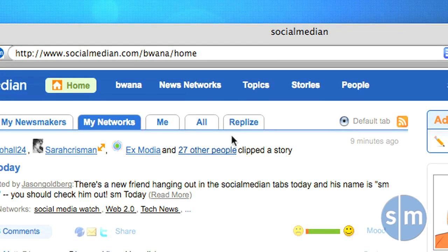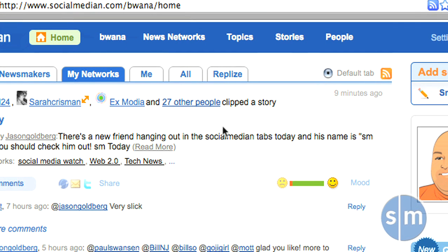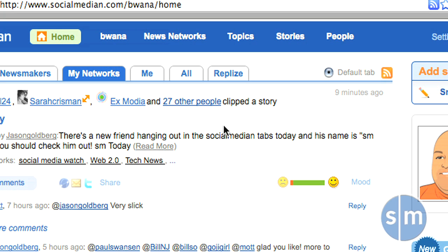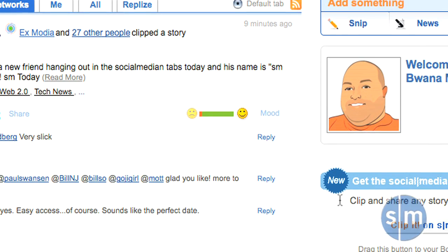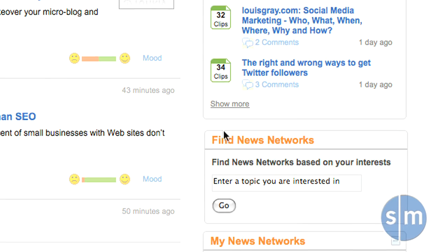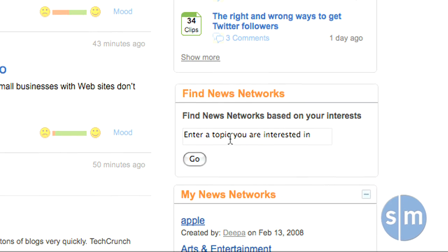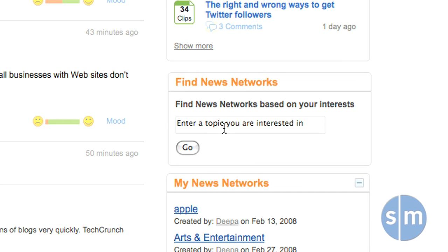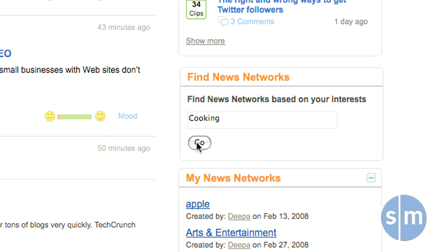The first thing you should do in SocialMedian before you do anything else is to find networks. Networks consist of several different sources surrounding a similar topic. I'm going to scroll down to the right side, where you'll see a section called Find News Networks. Here we'll enter a topic — let's pick Cooking and click Go.